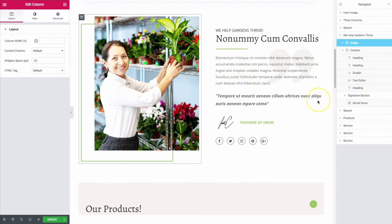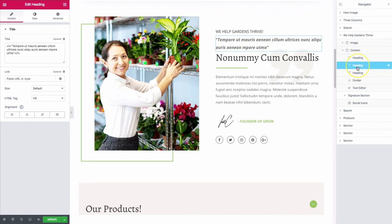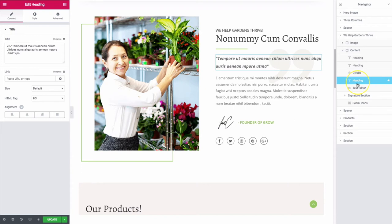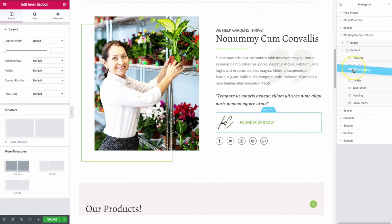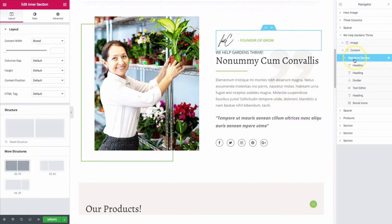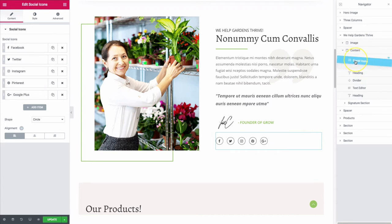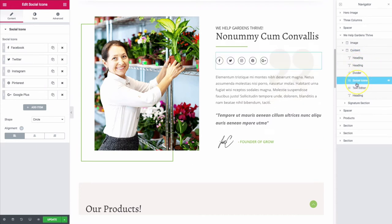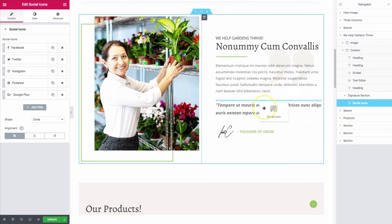We have the same ability inside of the columns. For example, we can take a heading and drag it to the top, moving it wherever we want. We can also click and drag the signature section up higher if we want to place it in between other elements, and we can move the social icons as well. You have the ability to move items in the Navigator or still move them directly on the canvas — both options are available.